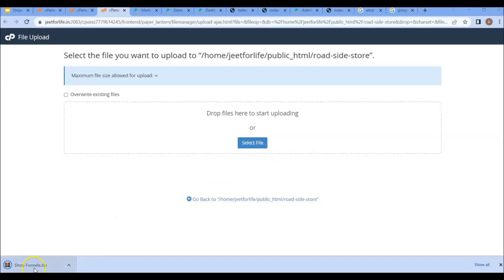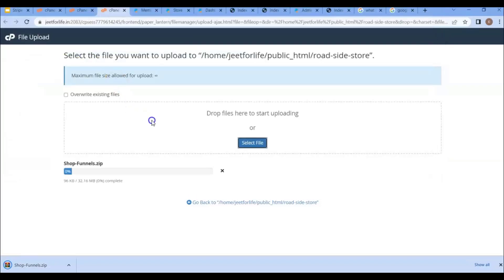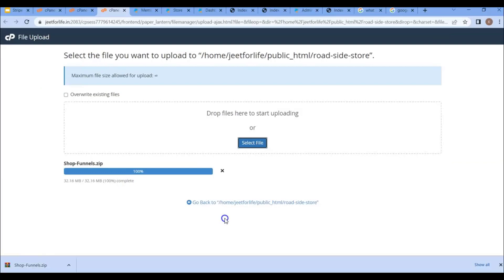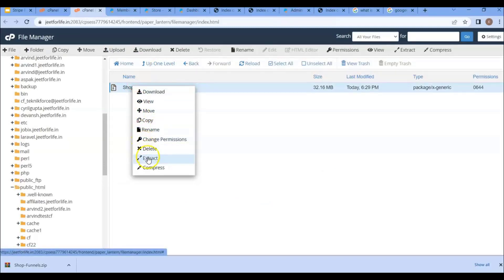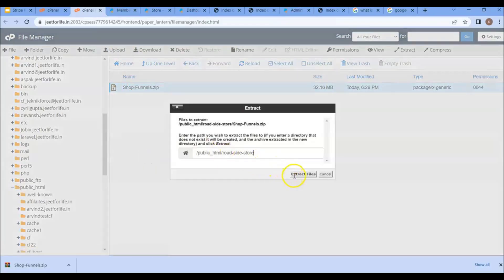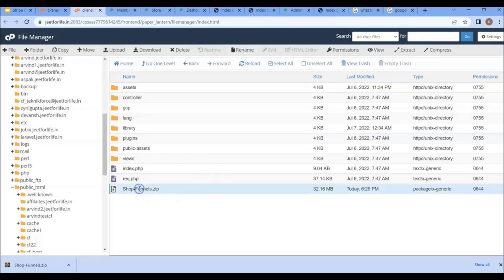Now you can directly drag and drop it, or click on the 'Select File' button and click on the ShopFunnels script that you have downloaded. It will be uploaded. When it's done, right-click on it and select Extract, then click on Extract Files. After that, you can delete this file if you want.